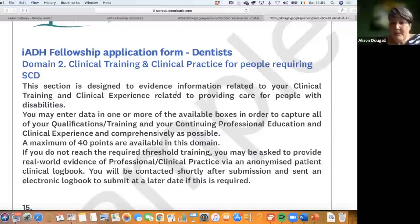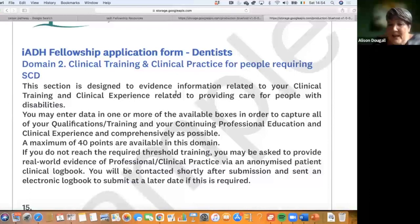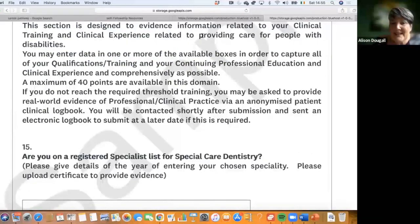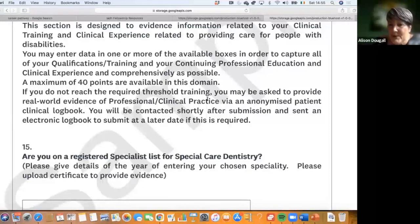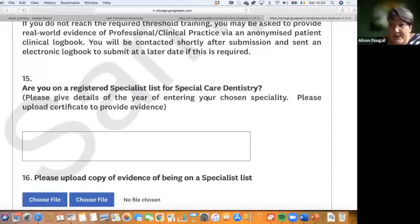Obviously, we have to credit and give points to people who do have formal training, but to pass this domain you can pass without formal training. What we ask you to do is add everything that you've done and currently do into the boxes to be assessed.